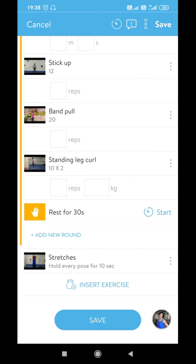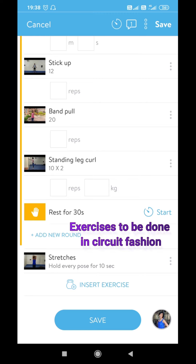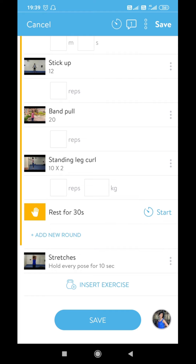The exercises are in a circuit fashion, which means that once you complete the warm-up you will do each exercise once, take rest, then again complete the set of exercises from top to bottom, take rest, and repeat it a third time. You will have to do three sets of the exercises in a circuit fashion and finish with stretches.